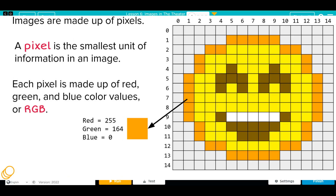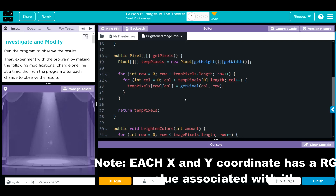Within these individual pixels, to get the colors we have red, green, and blue. Our getPixel method here is getting the x and y coordinates within our image and returning that to our array. Remember, those values it's returning are our RGB values.